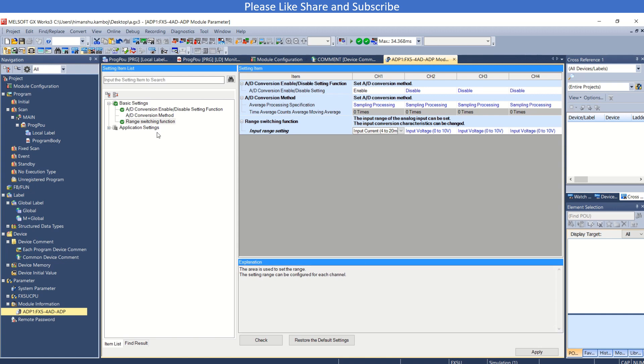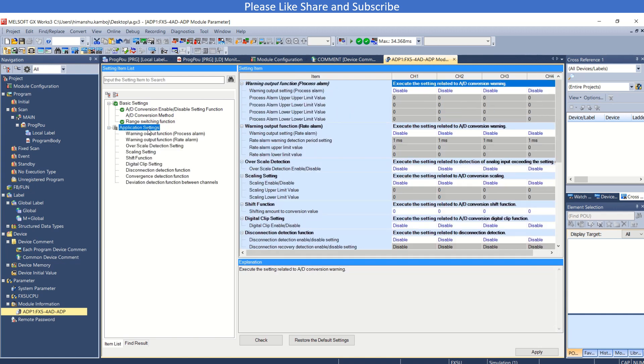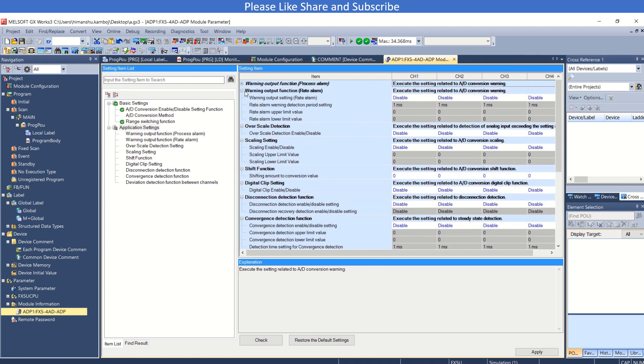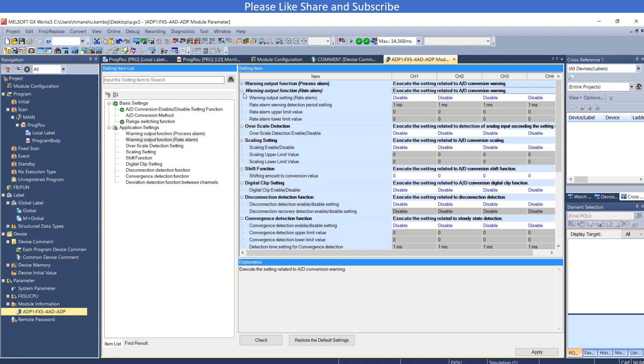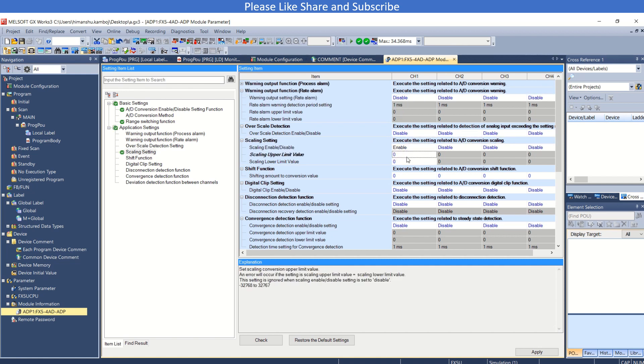Now the application setting, you can use all this warning output functions and limiting functions. Also you can use scaling. If I enable this, I will use 10,000 or you can say 500.